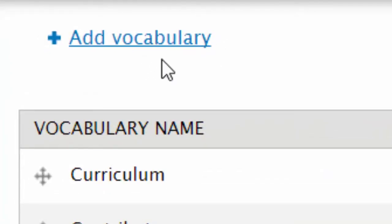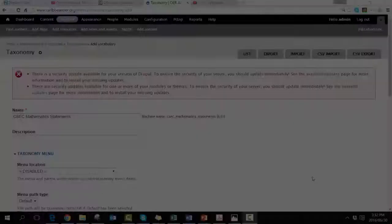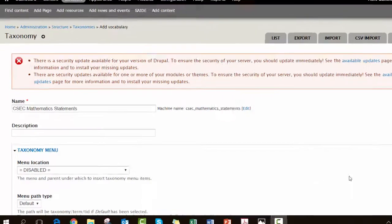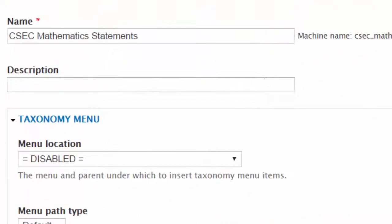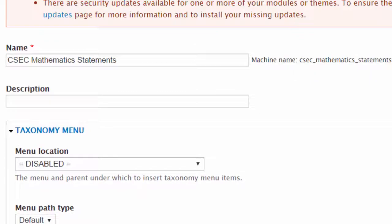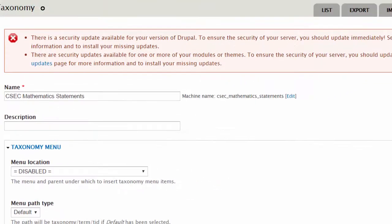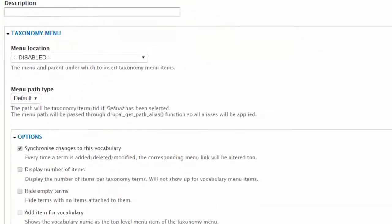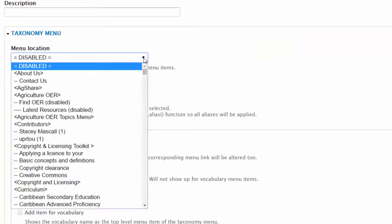I've named my vocabulary CSEC mathematics statements. You can put in a description if you want but keep the menu location item as is because this will allow the vocabulary to be at the highest level in the root.